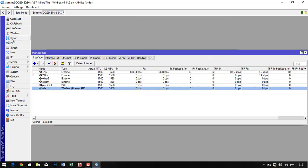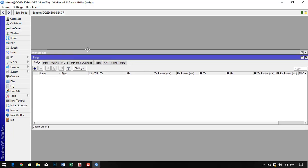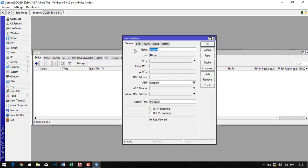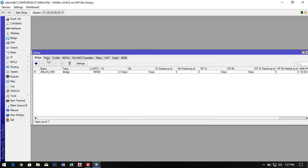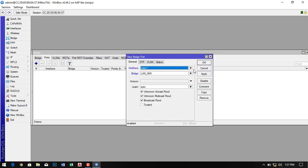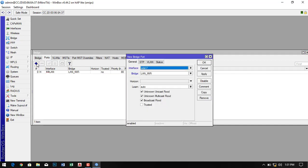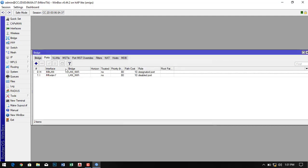The wireless interface name is wlan1. First of all we have to configure the bridge network. Give the bridge name, then click Apply and OK. Now go to Ports, click the plus sign and select the ports — I select LAN and wlan1 — because we have to create a bridge network for both of them. Select them one by one and then click Apply and OK. Our port interface is successfully added to the bridge network.